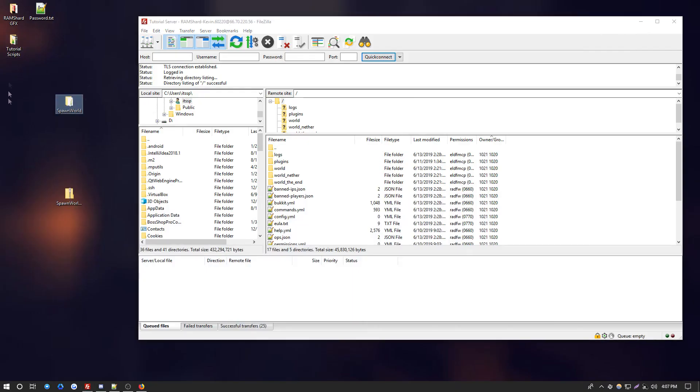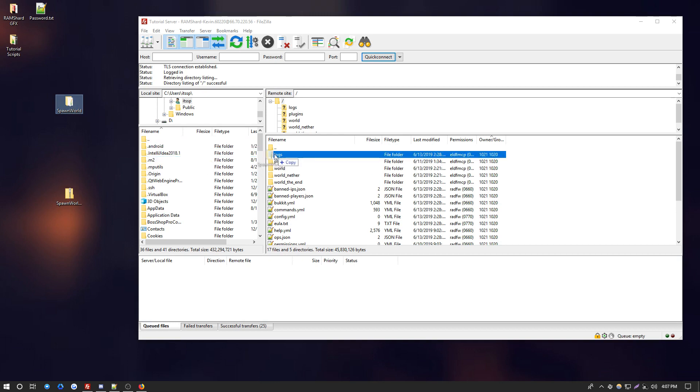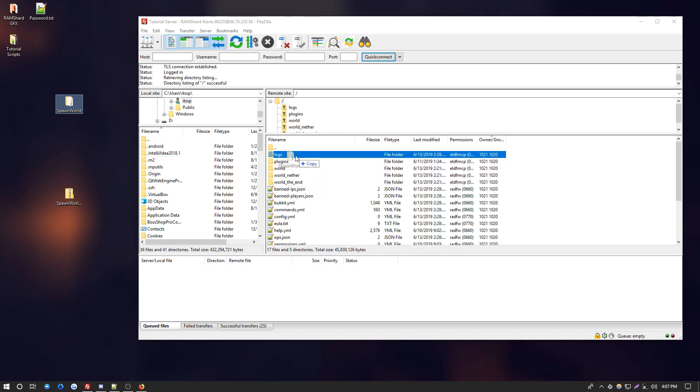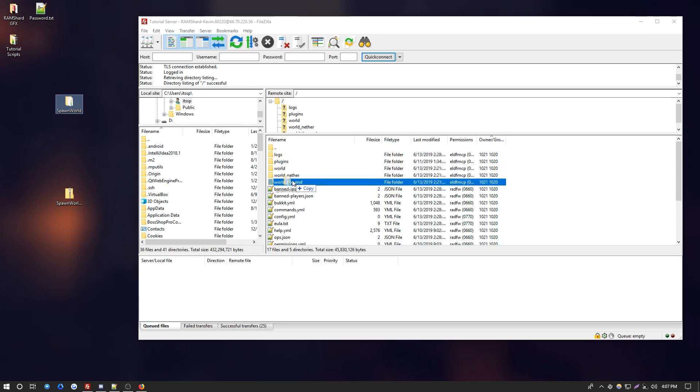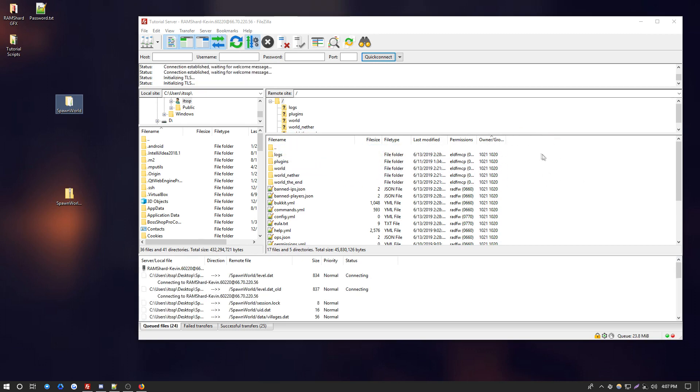So you want to get your world file. This is going to be the regular folder format. You just want to drag and drop it. Be sure you don't drag and drop it into one of these folders, otherwise the world won't work. Just drop it to the side here so it gets uploaded to the main directory.